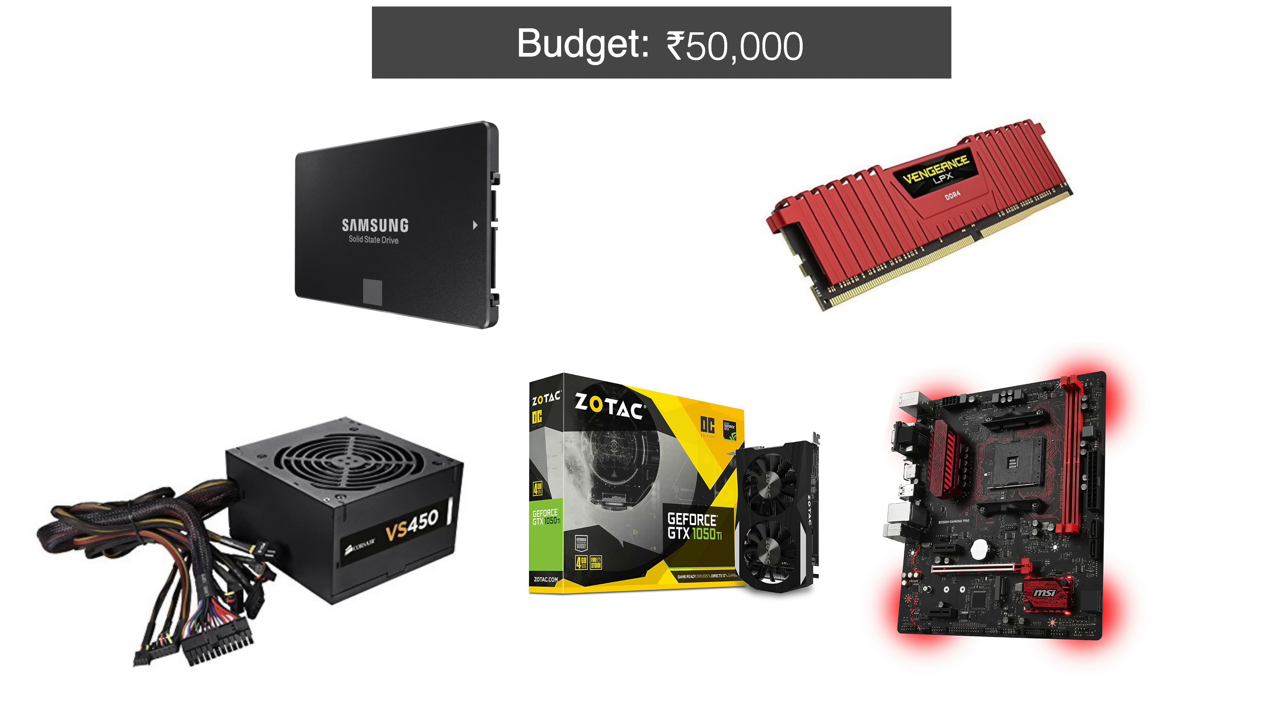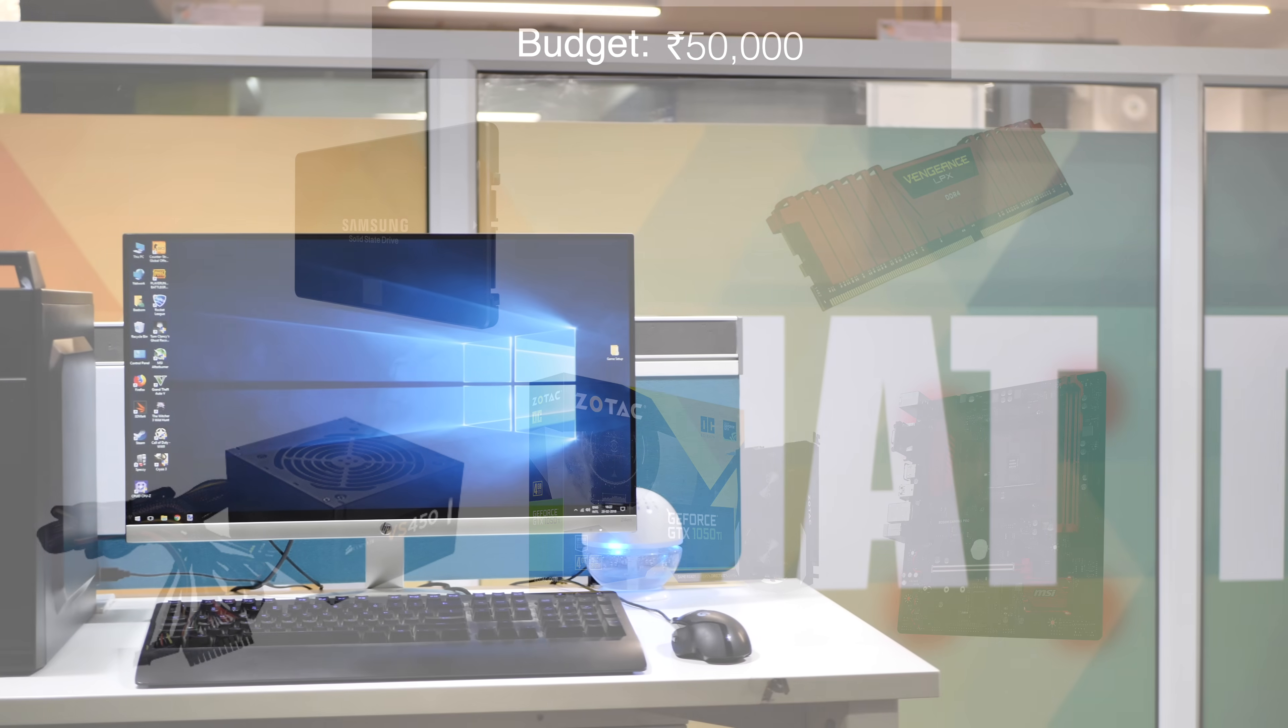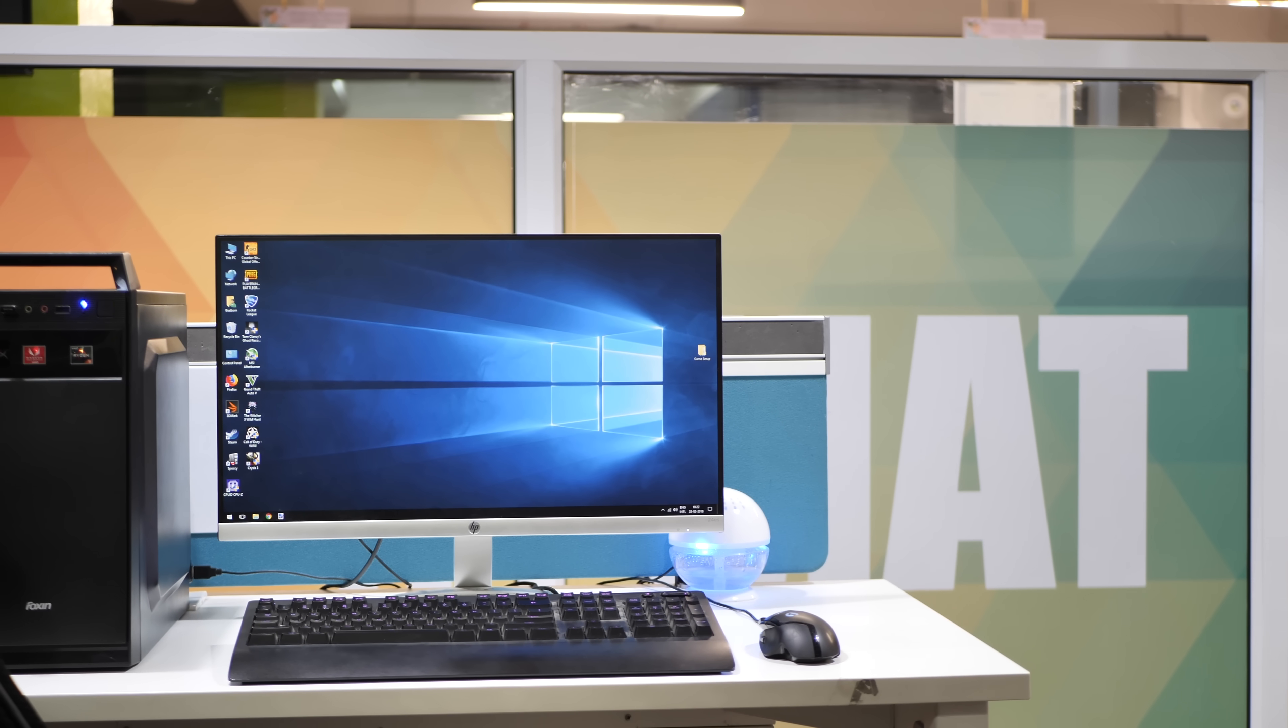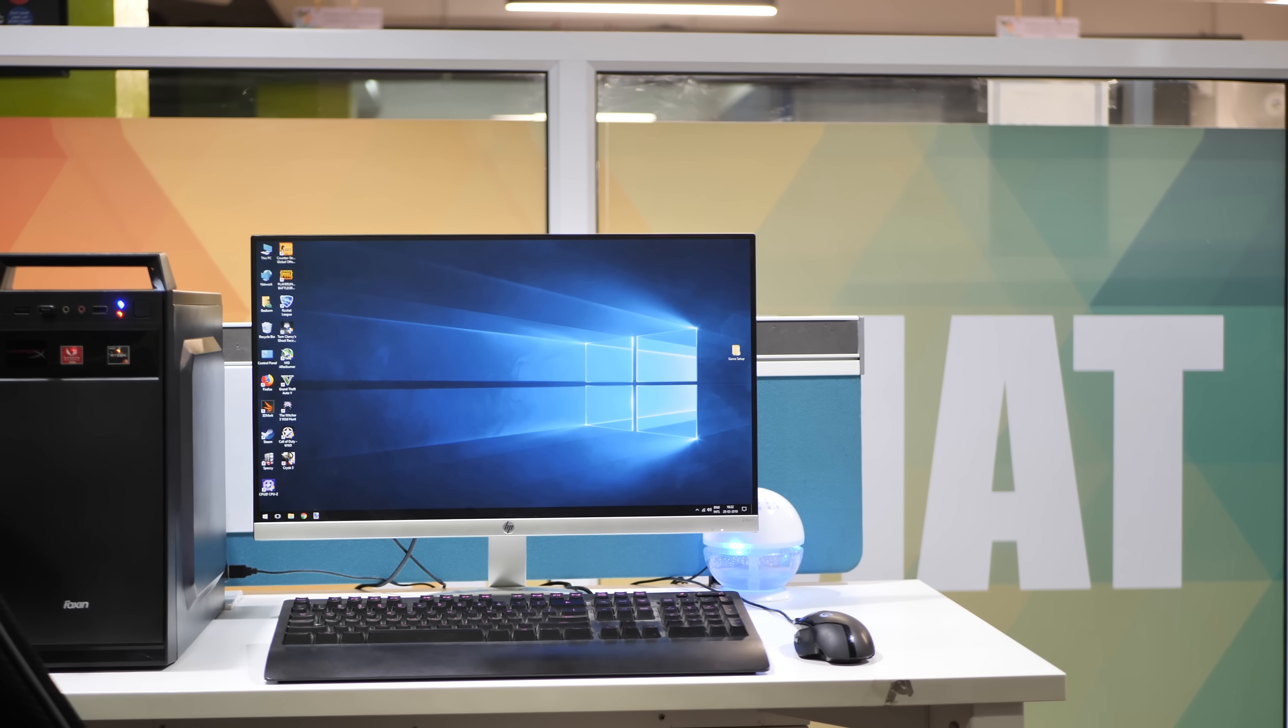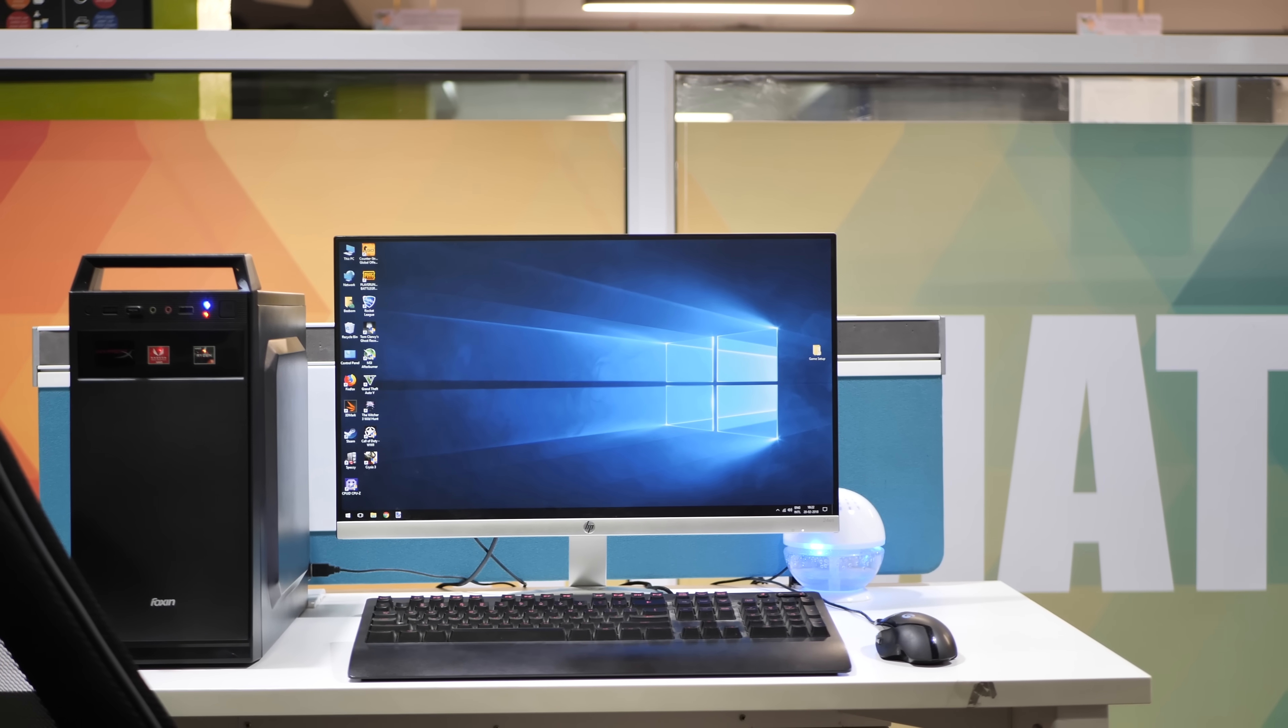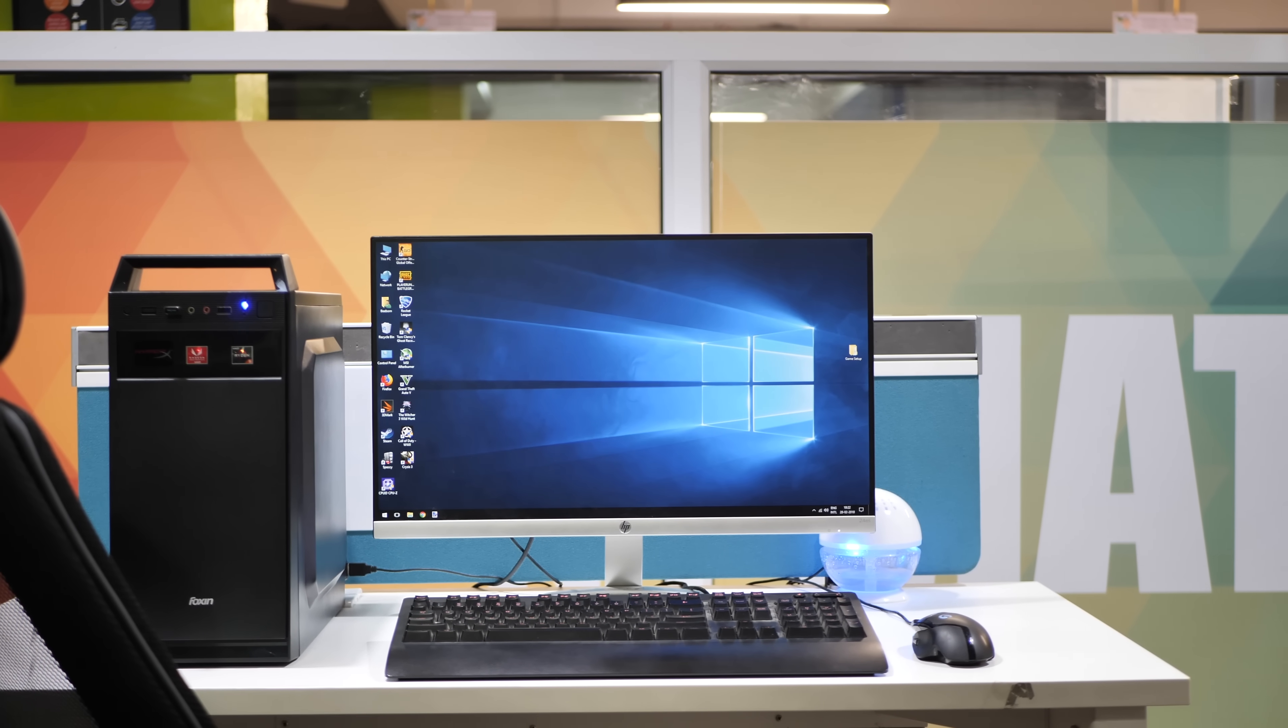So yeah, if you thought building a decent gaming PC under 30,000 is impossible, well, you're really very wrong.